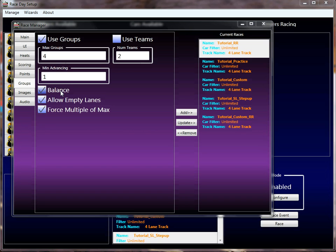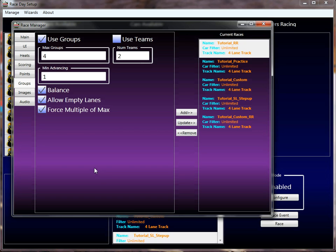The alternative is to uncheck this balance checkbox, in which case it takes the highest-seeded drivers and puts them into the first group, the next group of highest-seeded drivers into the next group, and so on all the way to the last group which contains all the lowest-seeded drivers. Why would you do that? One reason would be to set up max group as two and create essentially a winners and losers bracket — all the high seeds in one group, all the lowest seeds in the other. The winner of group one is the winner of the winners bracket, the winner of group two is the winner of the losers bracket. It's something Race Coordinator supports.